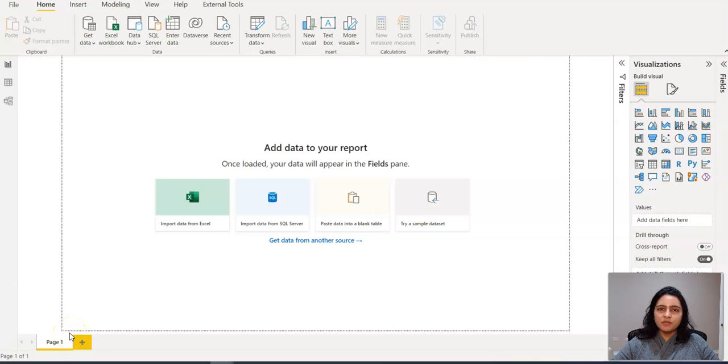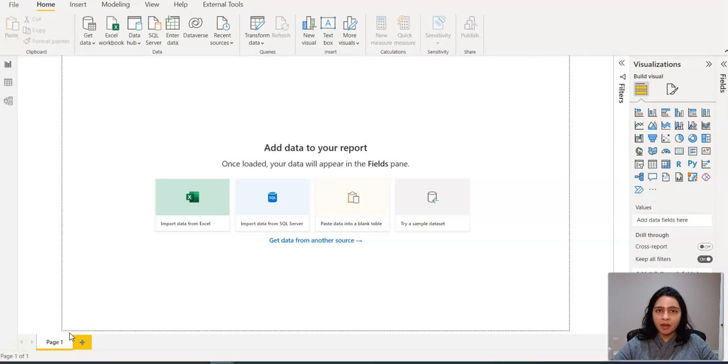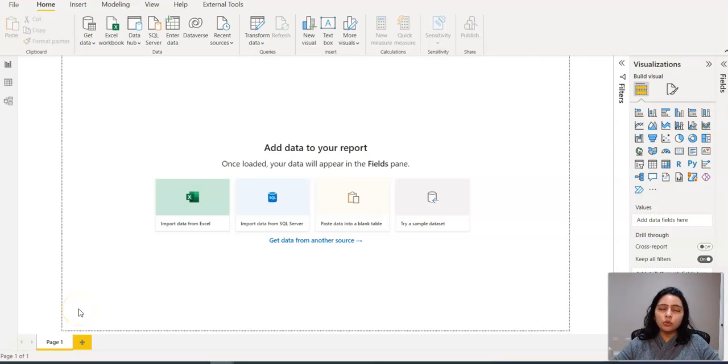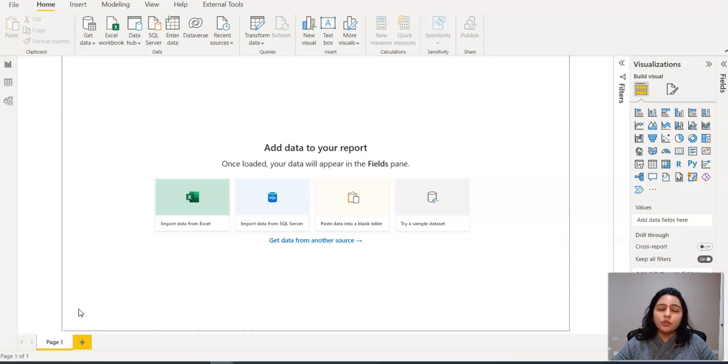Hi everyone, my name is Bindu. Welcome back to my channel. In today's video, I'm going to show you how to convert HTML data to plain text in Power BI. This could also be an interview question. The interviewer could ask you to convert the HTML data into plain text. If you don't know how to do that, then this video is for you.